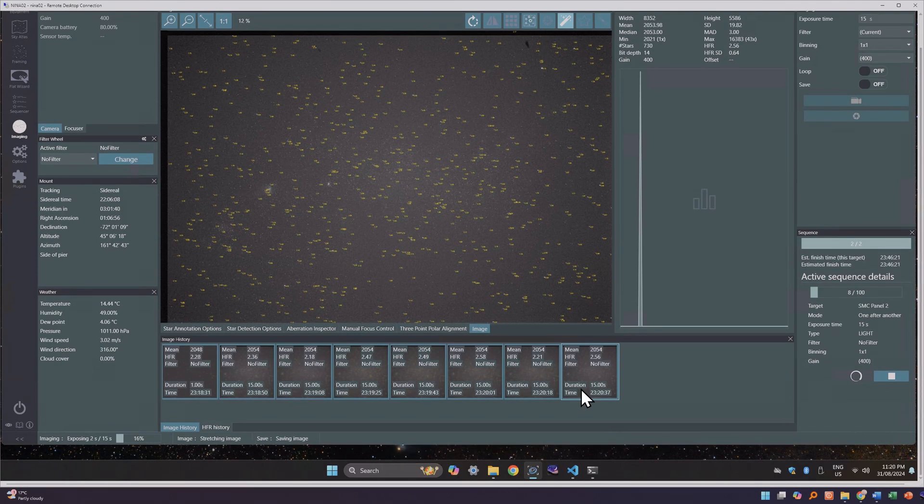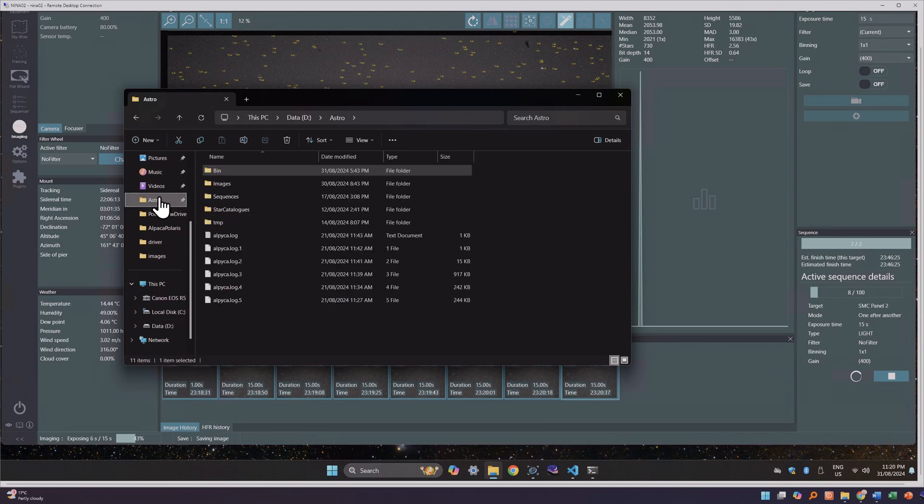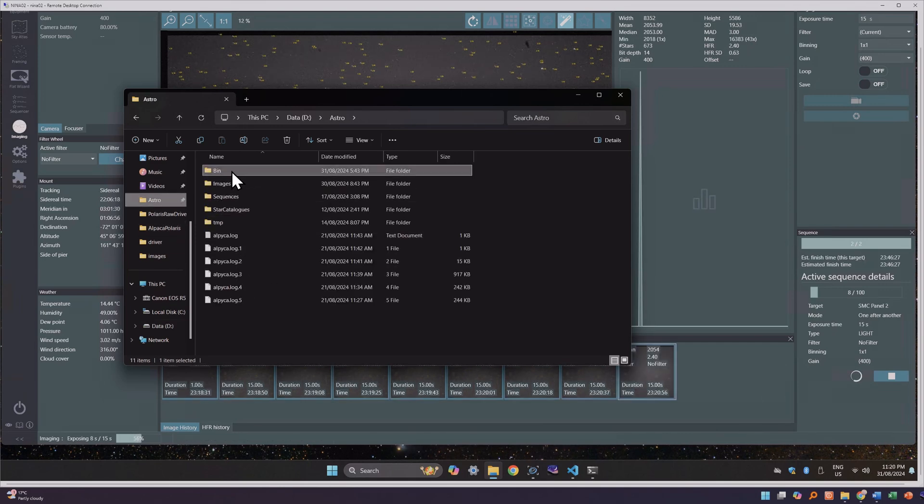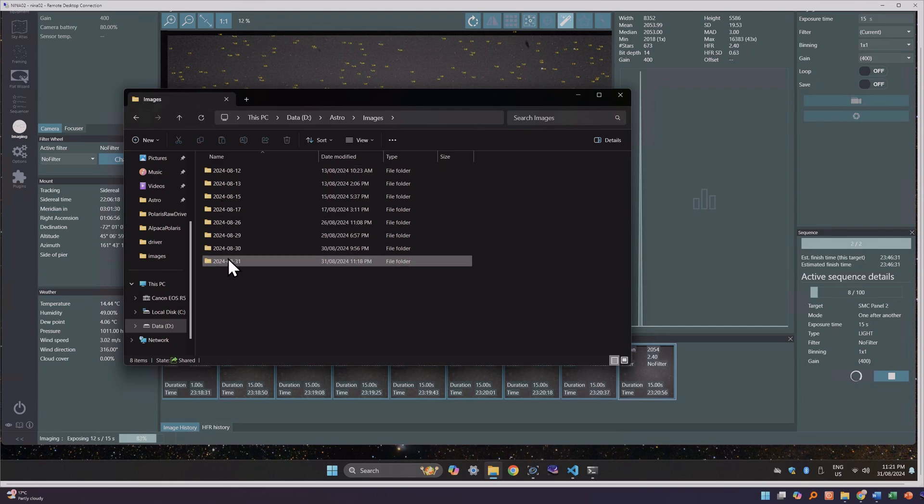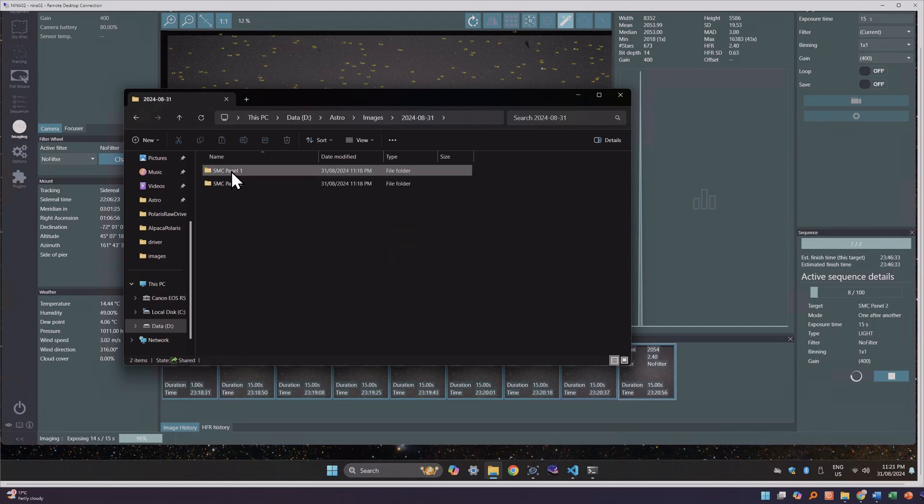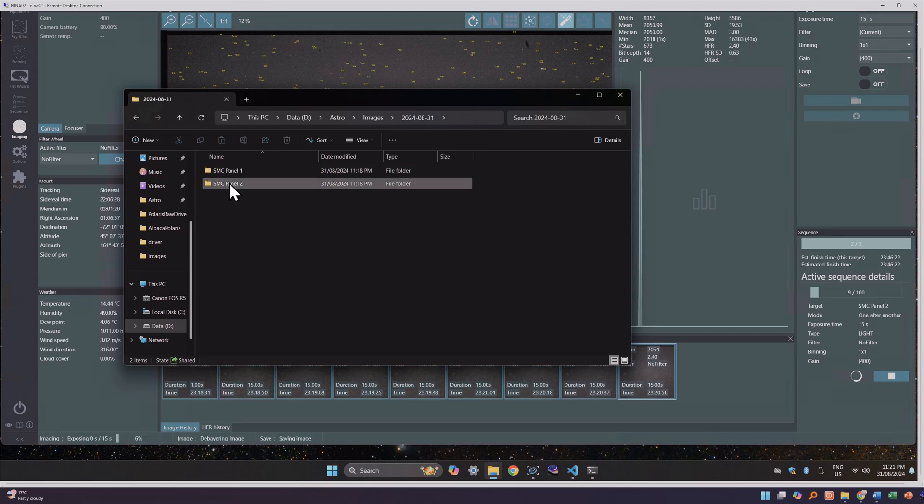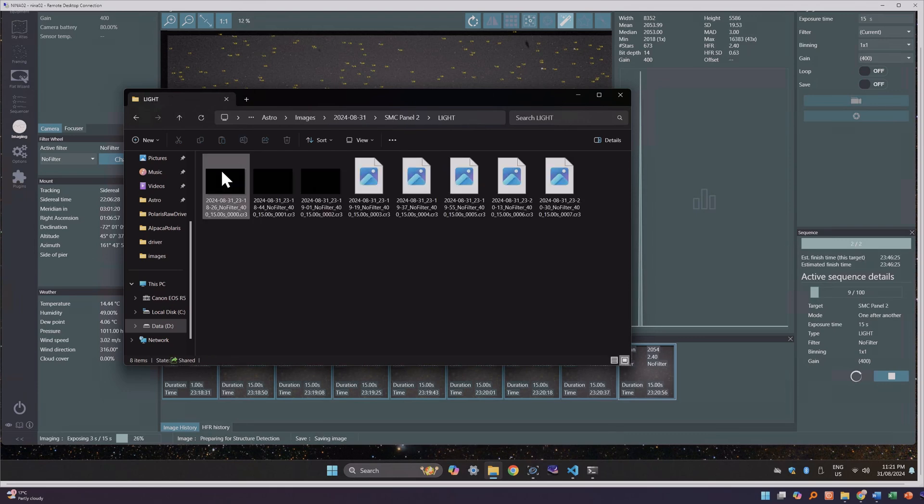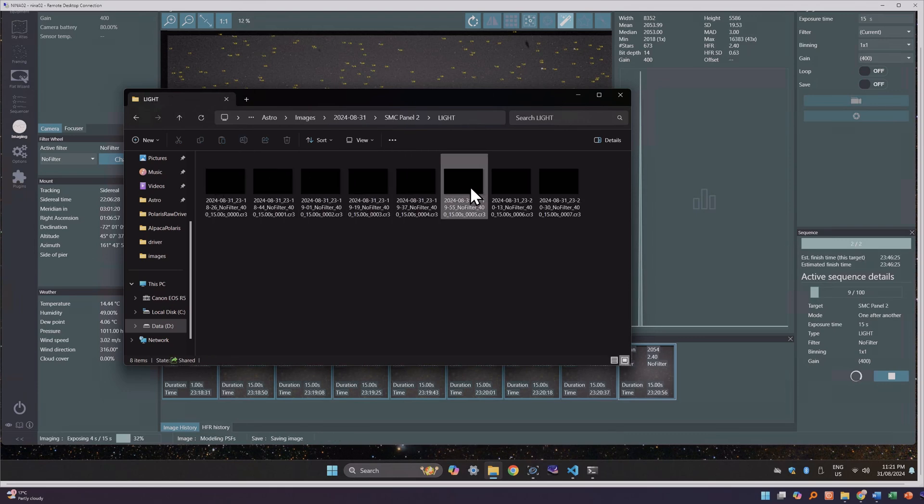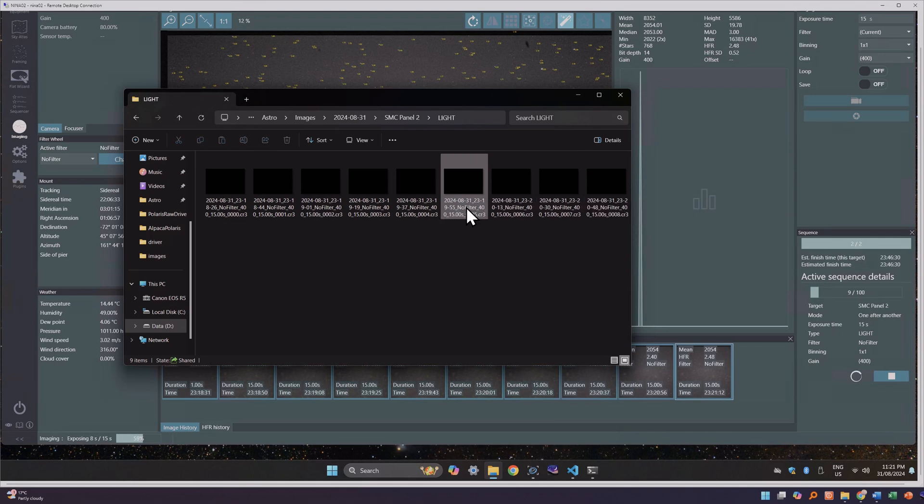And finally, because Nina's doing all the control of your camera and capturing all the images, you don't need to worry about ejecting SD cards. All the images are going to be saved into the directory that you specified. And you can just open up Windows Explorer and copy them anywhere on your network, wherever you do your image processing on your powerful machine that's needed for stacking the images.